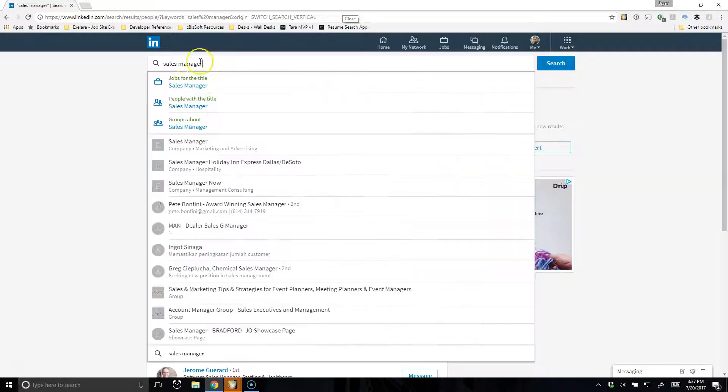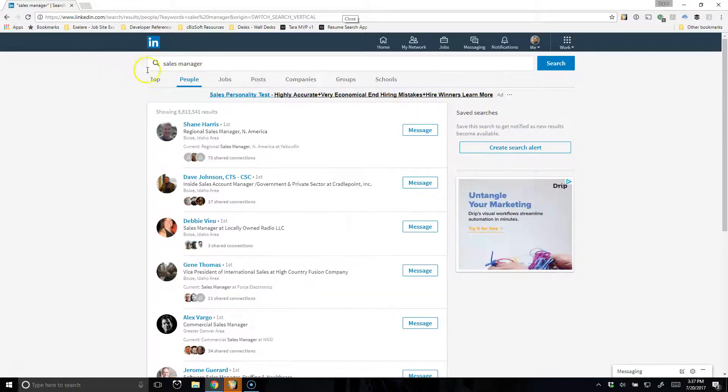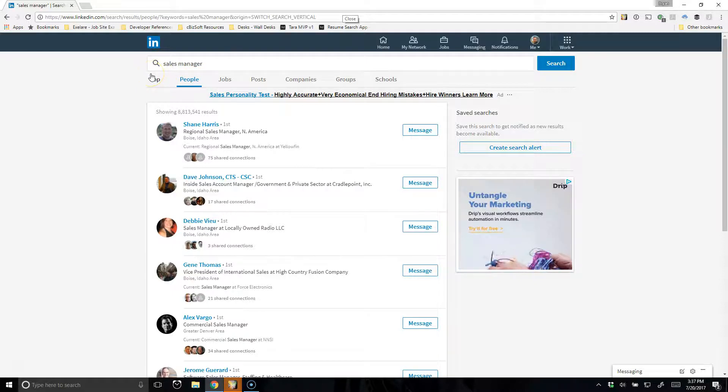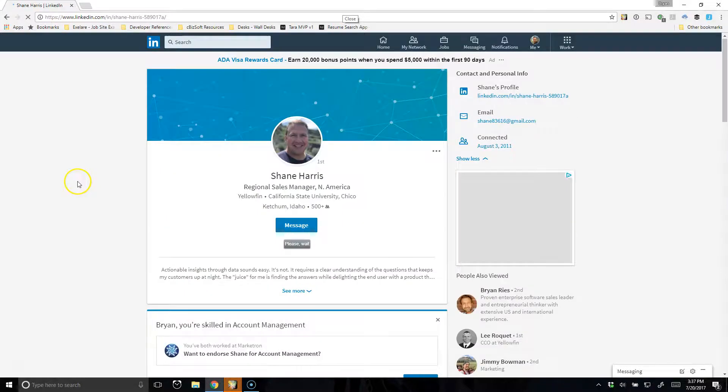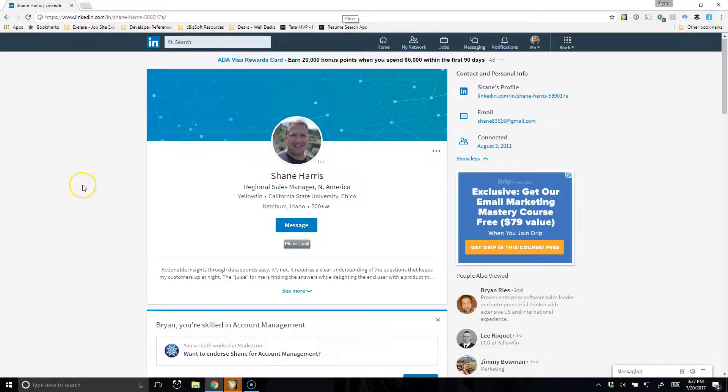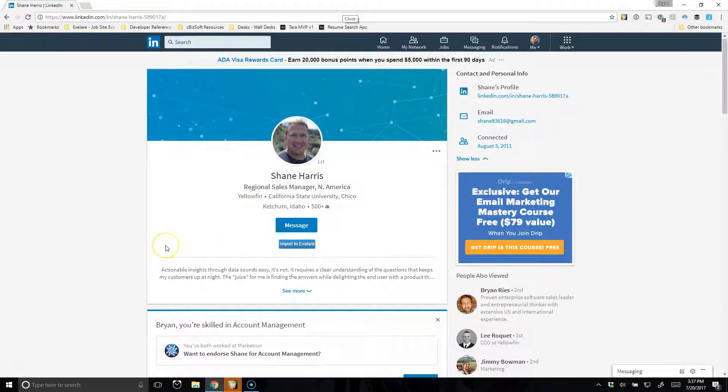I've done a quick search for Sales Manager here in my People Network, and I'm going to start going through some of the results. So if I click on this first candidate, it's going to bring up their profile, and you'll notice on the candidate page there's a little button here that will populate. This one says Import to XLR.